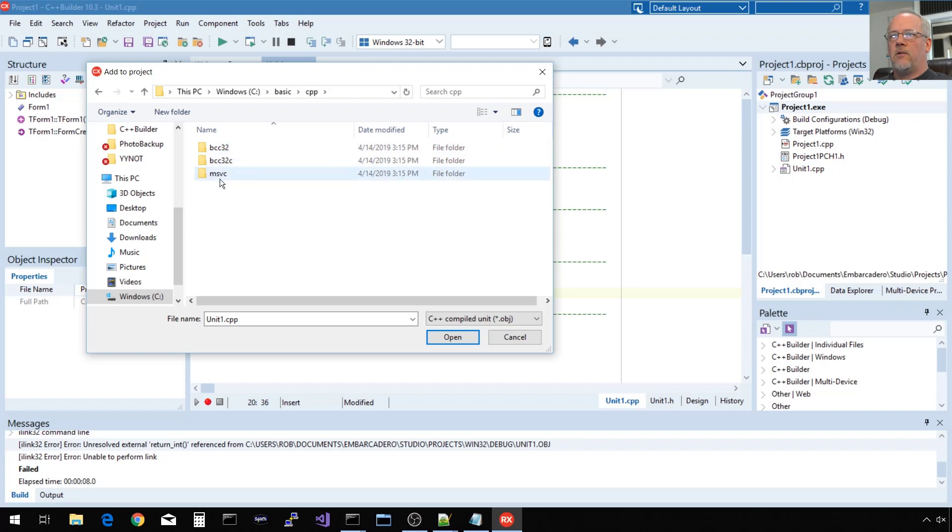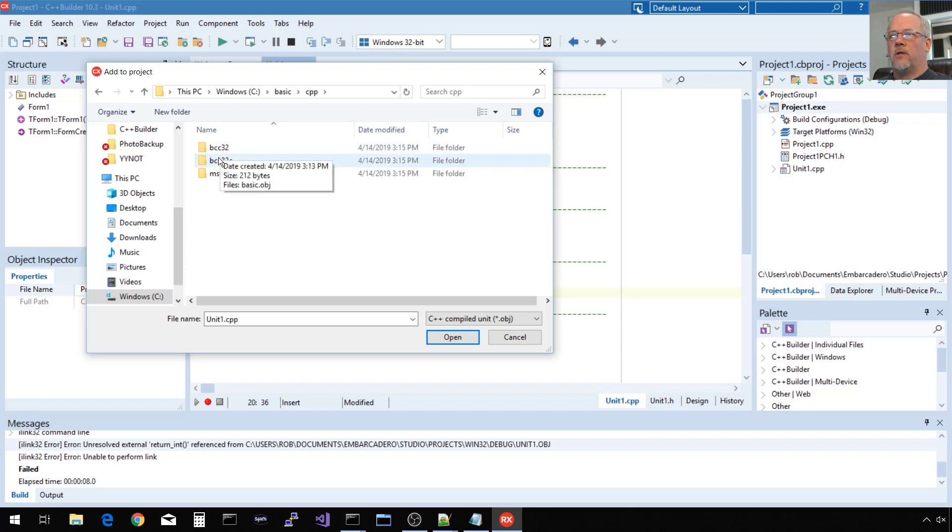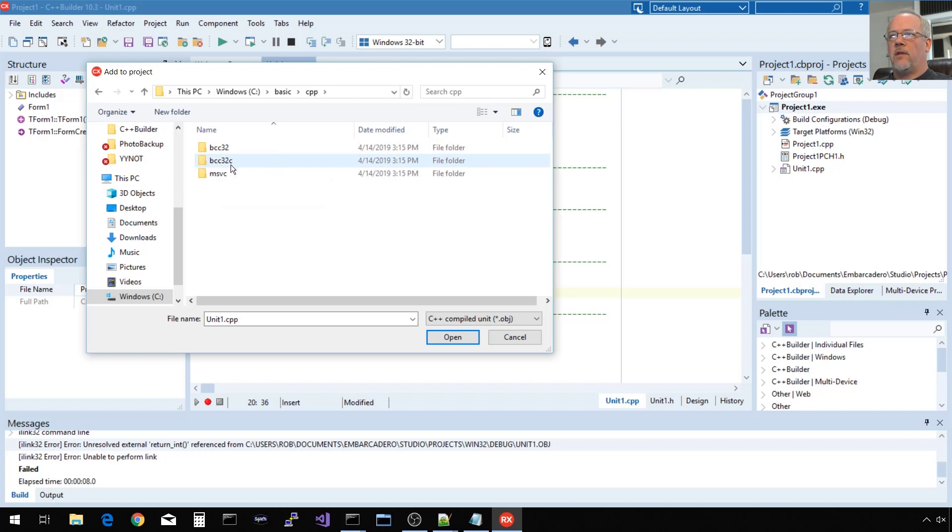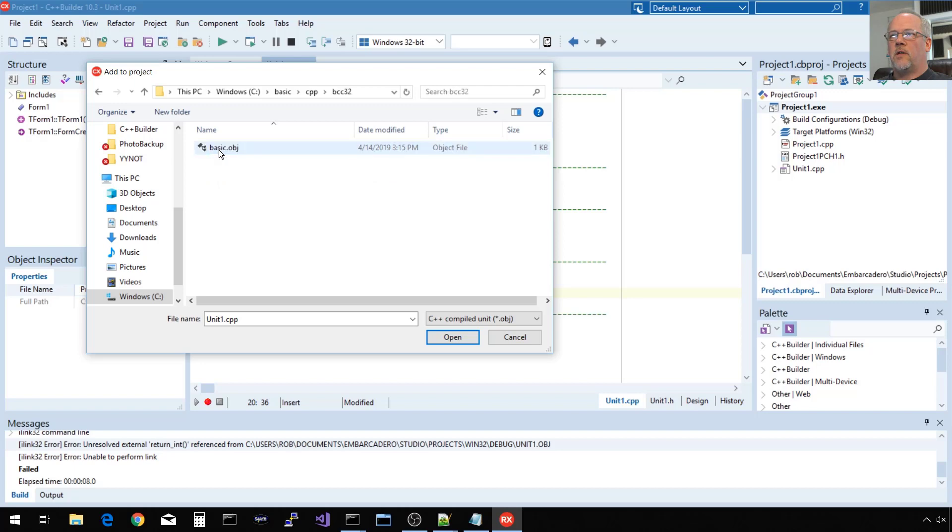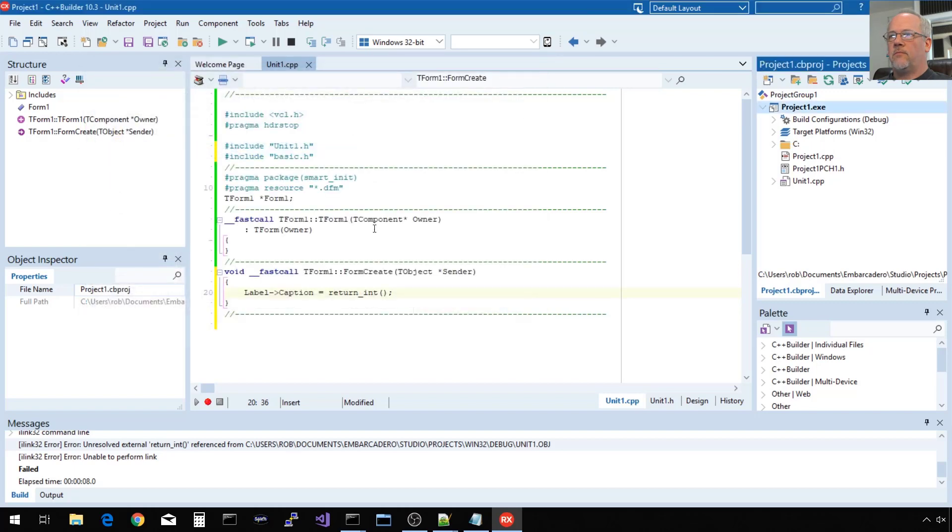The different compilers used here, this is going to be the object file built with the traditional or classic Borland C++ compiler. This is the Clang-based compiler, that C there indicates the new Embarcadero Clang-based C++ compiler. And then, of course, we have Microsoft Visual C. So I'll go ahead and choose the traditional.